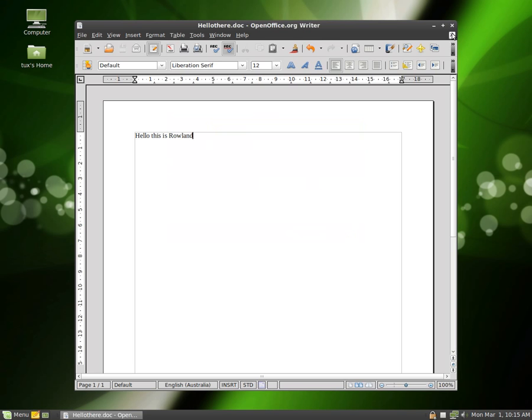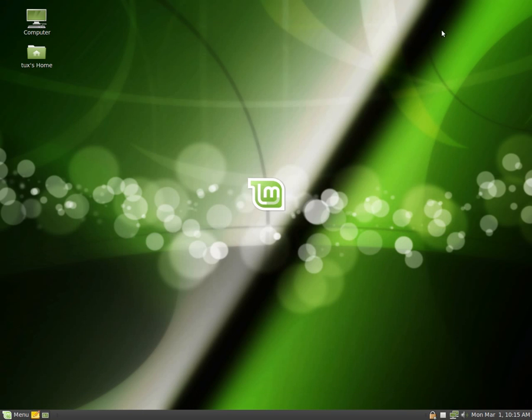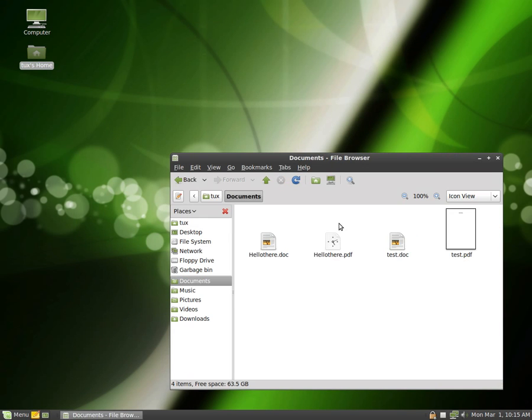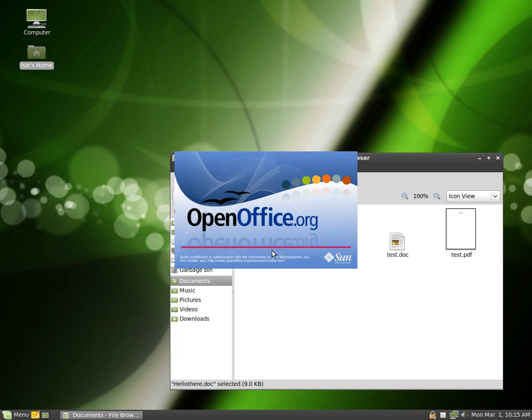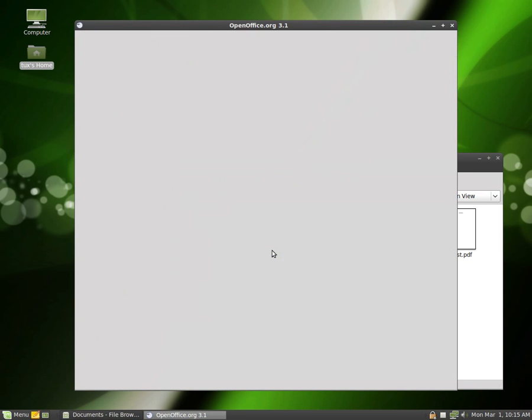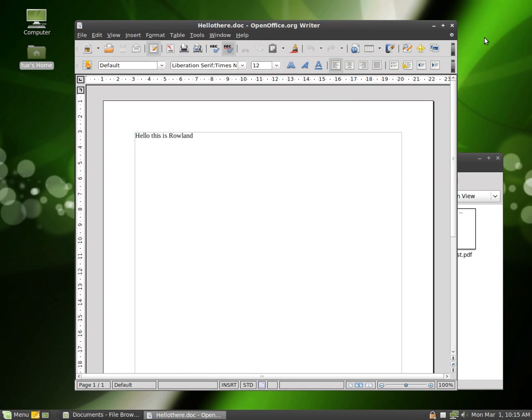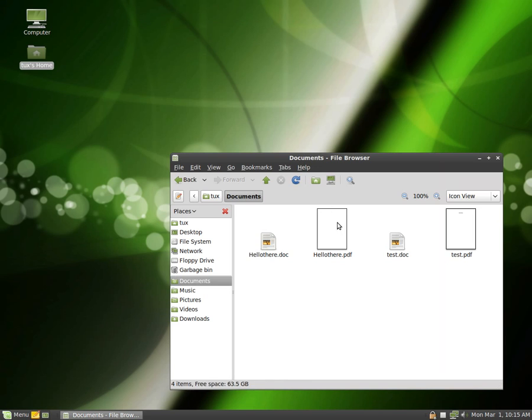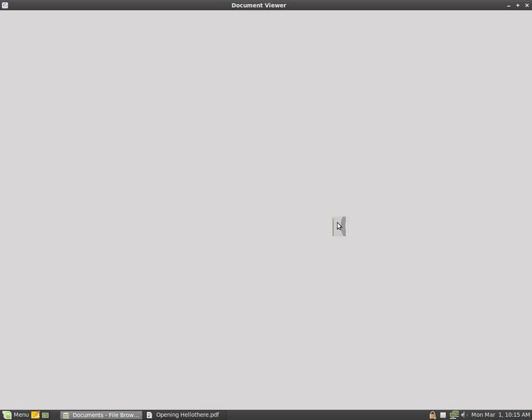Now to check that that worked, I'll close this out, go to my home, go to Documents, and there's my hello there, and here is my PDF.